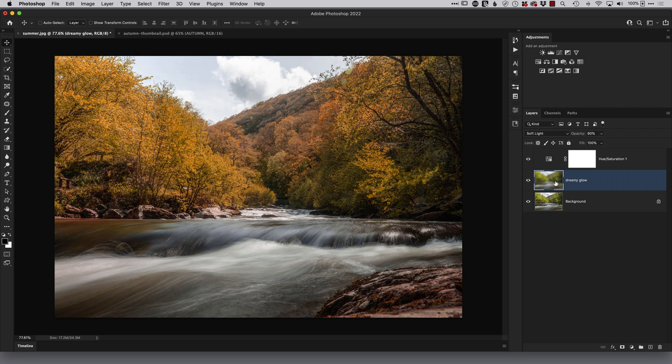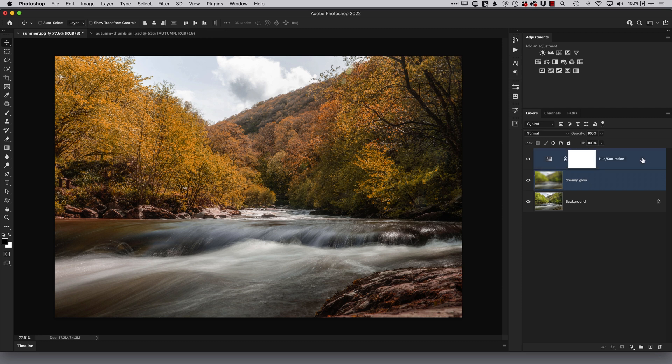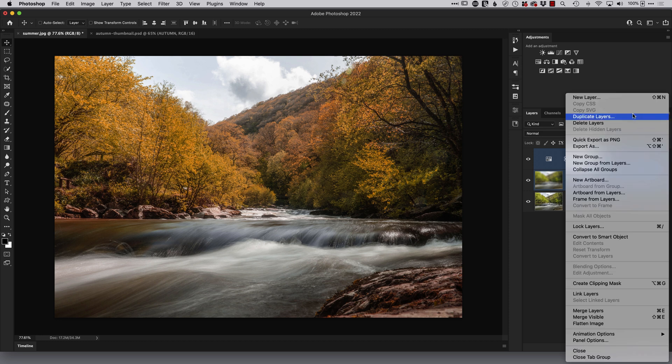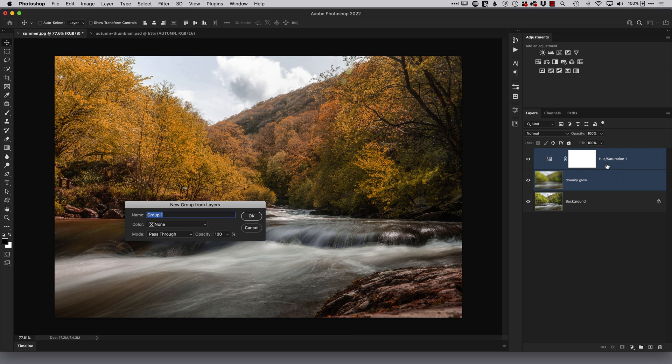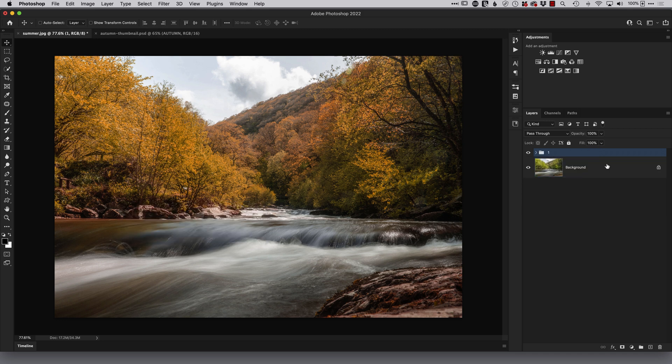So that's the first technique really simple really quick and easy. Let's put these two layers here into a group so we've got the dreamy glow selected I'll press down the shift key and click on the layer directly above so they're both highlighted and then come to the fly out menu in the top right hand corner of the layers panel where it says new group from layers we'll call this number one for the first technique.